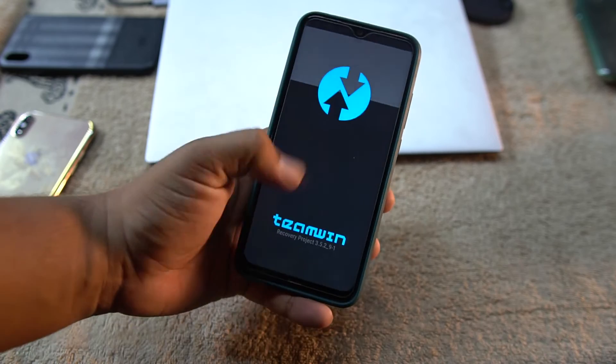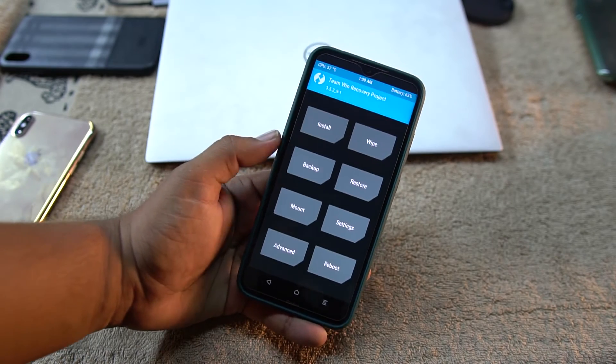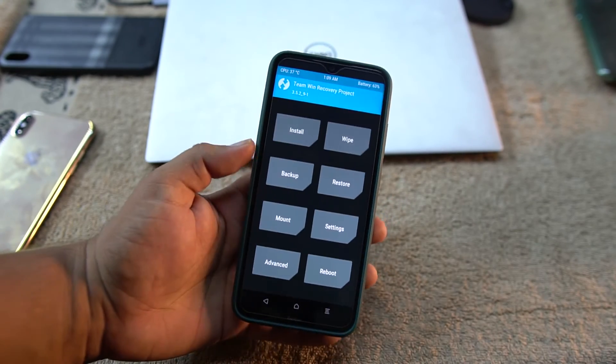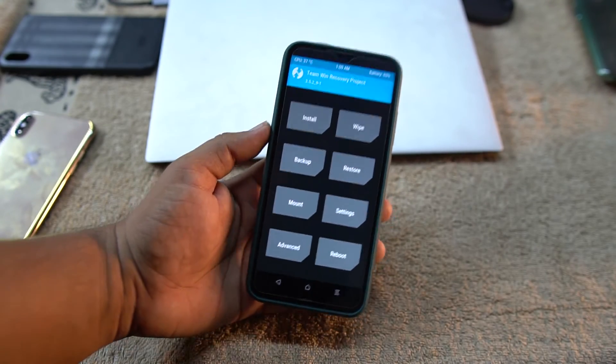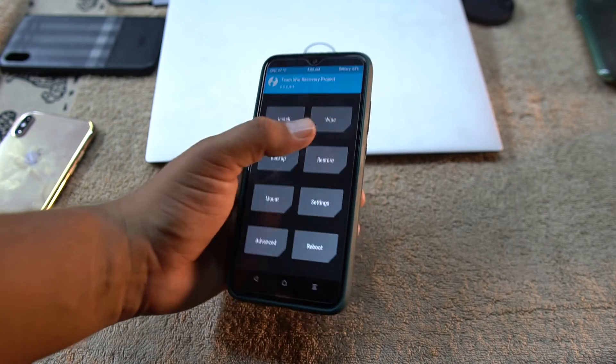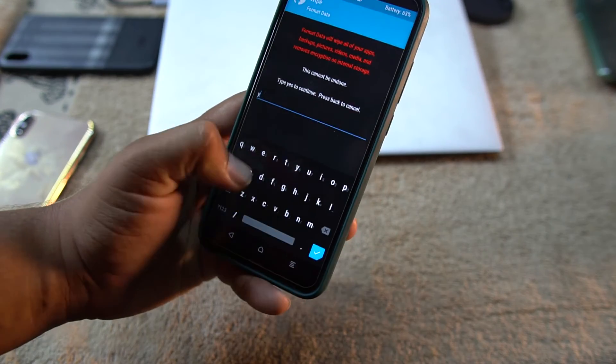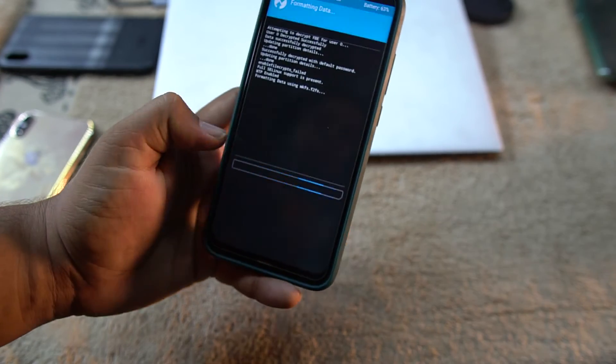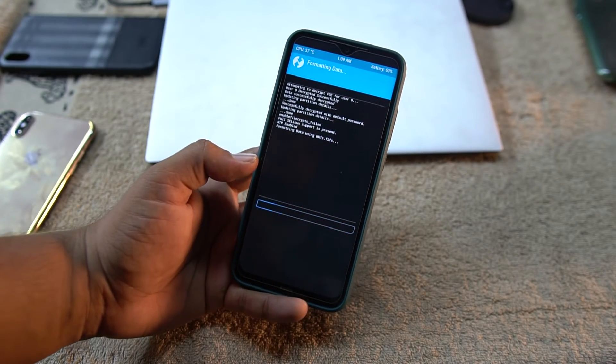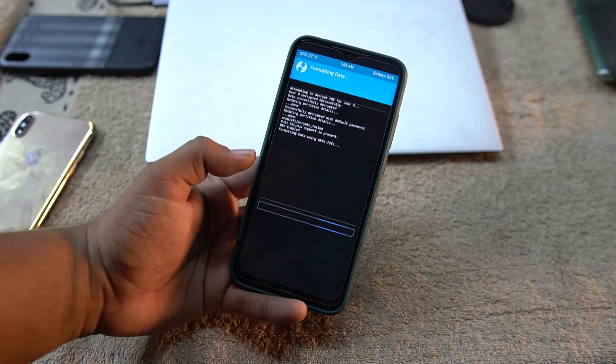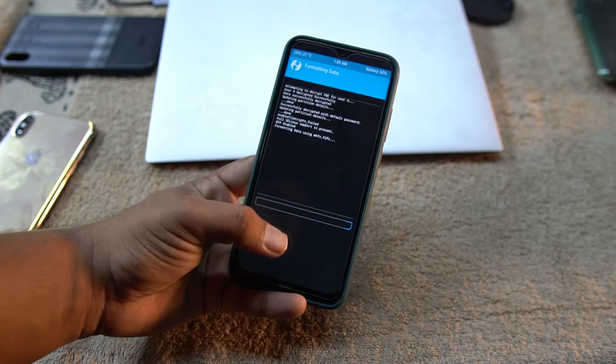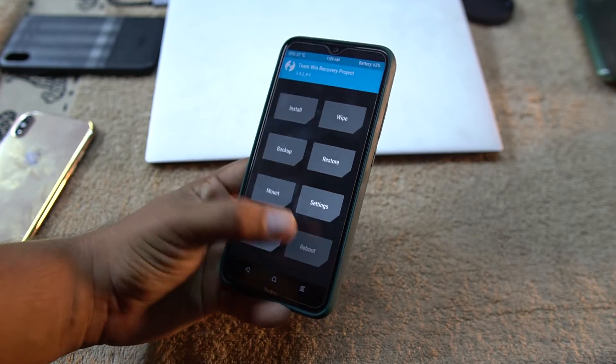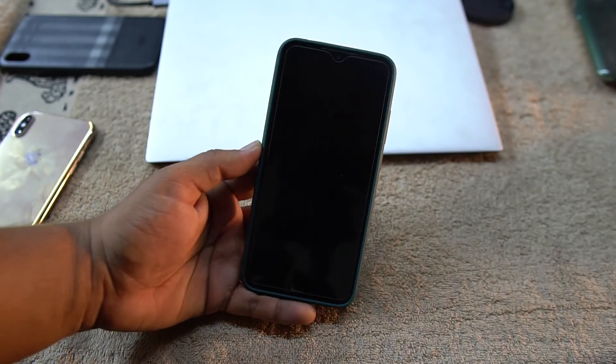If it reboots your device into recovery mode again, just go to format data and type 'yes' to format your data. After formatting the data, click on reboot and click on system.